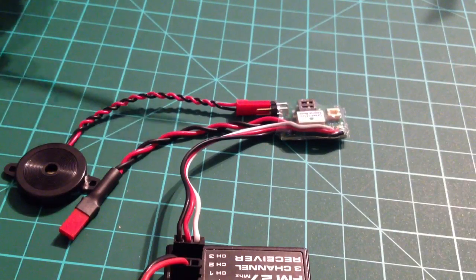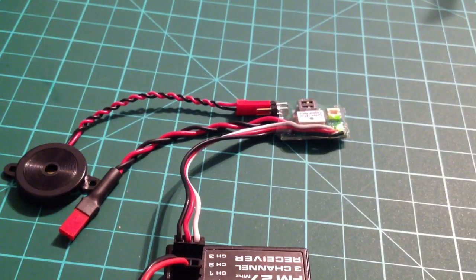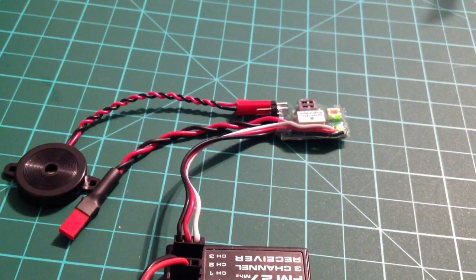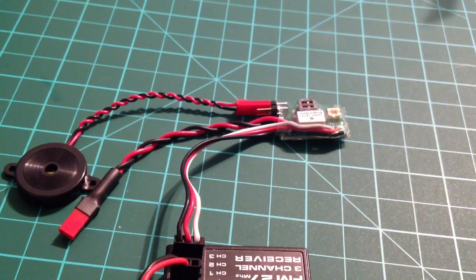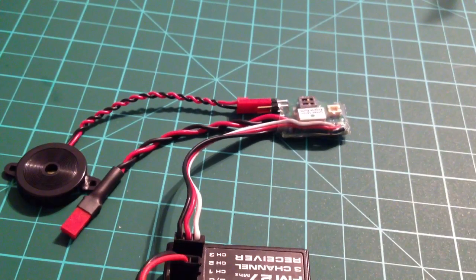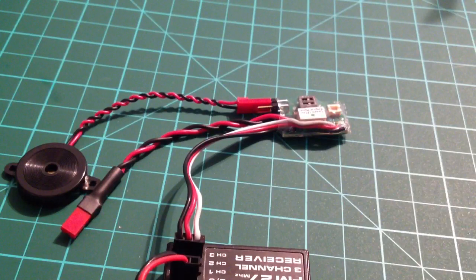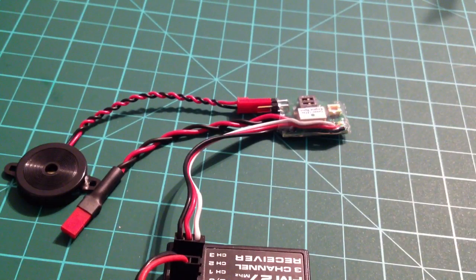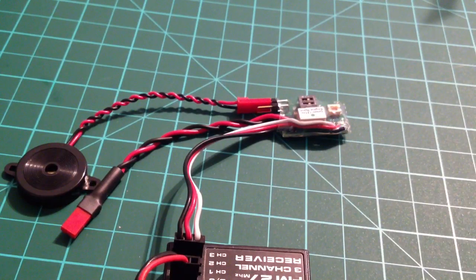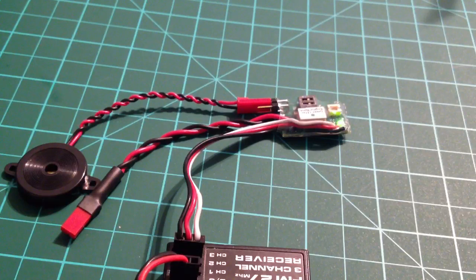Now it's got 5 amber flashes and 1 green. Let me turn it off and back on and we'll just double check that. That was 5 amber and 1 green.